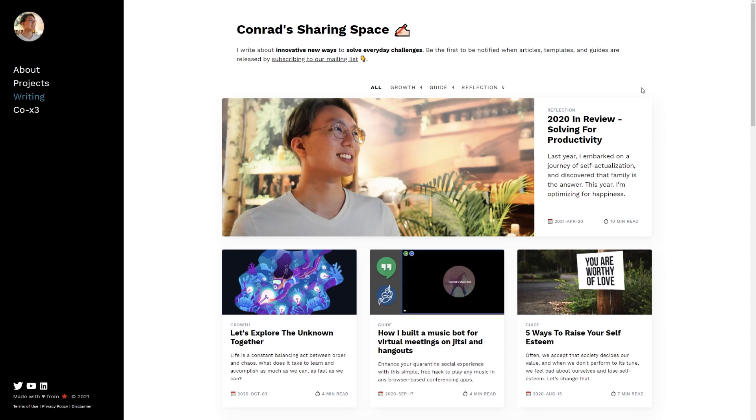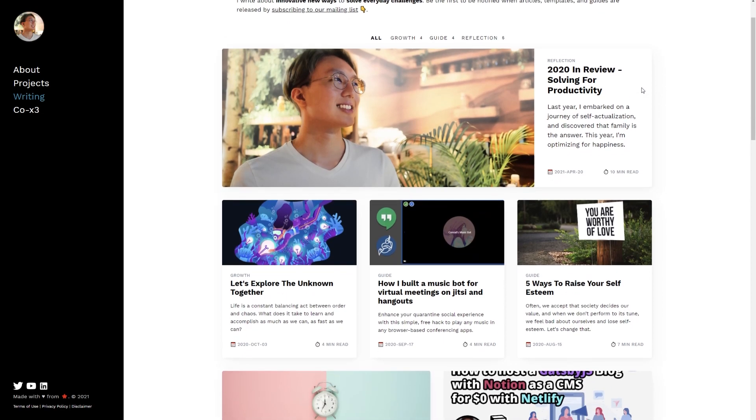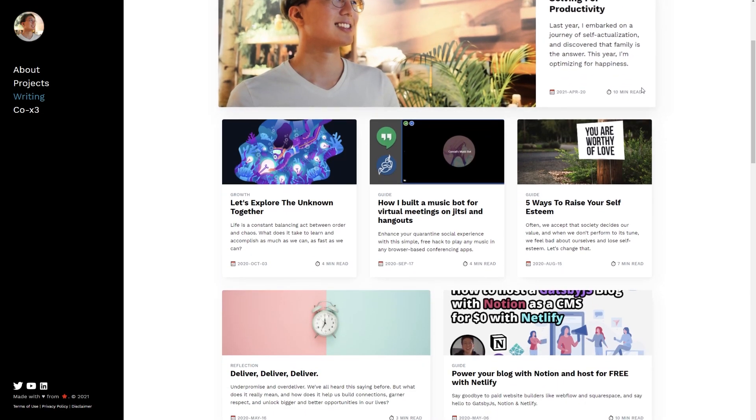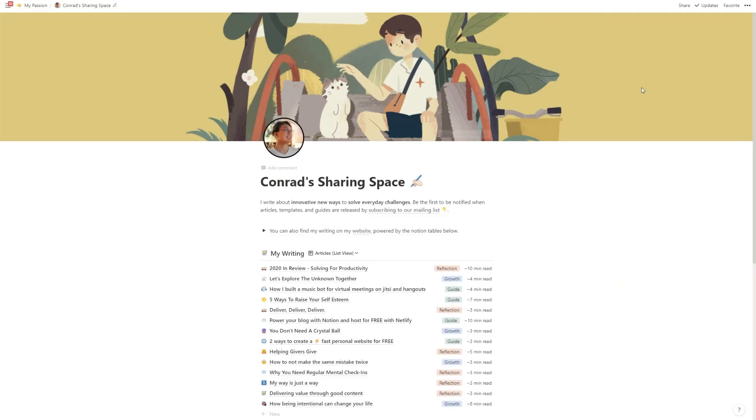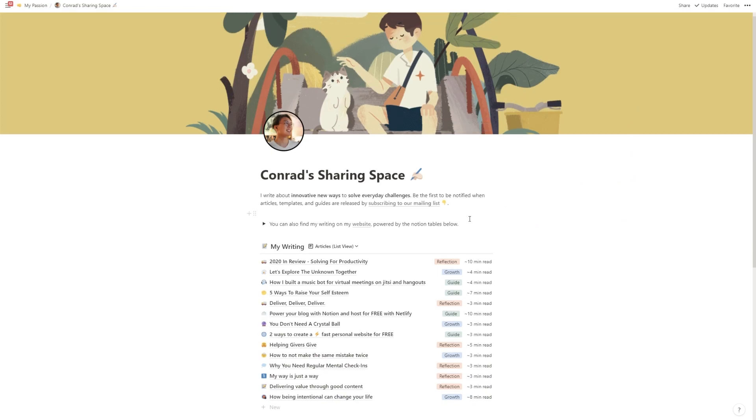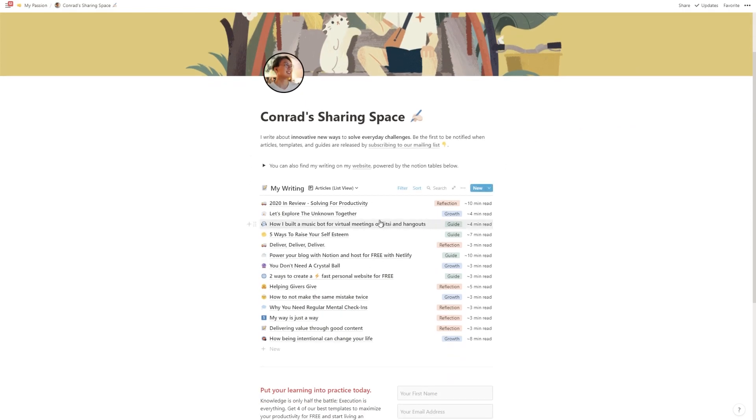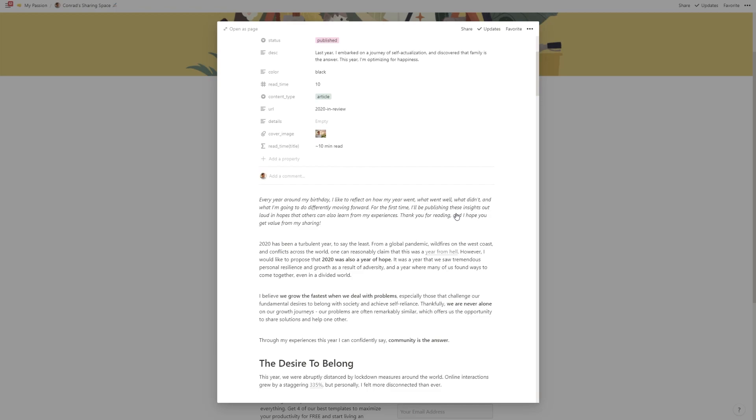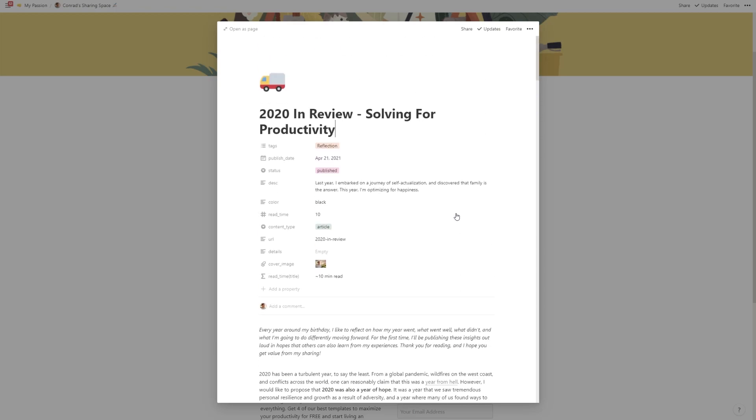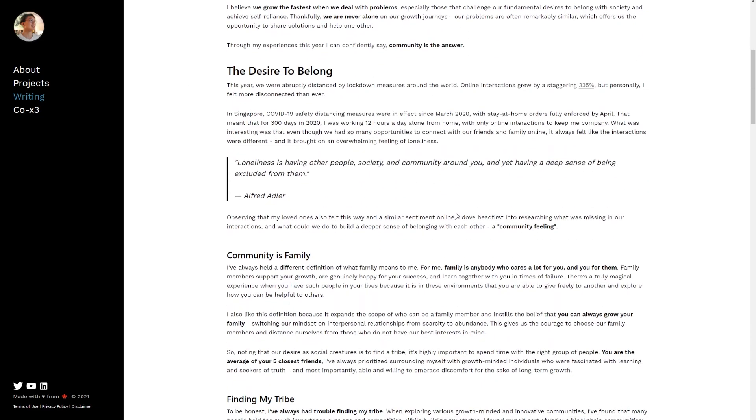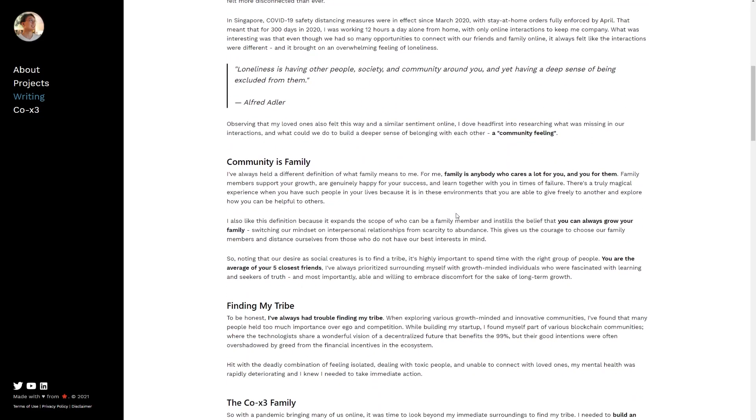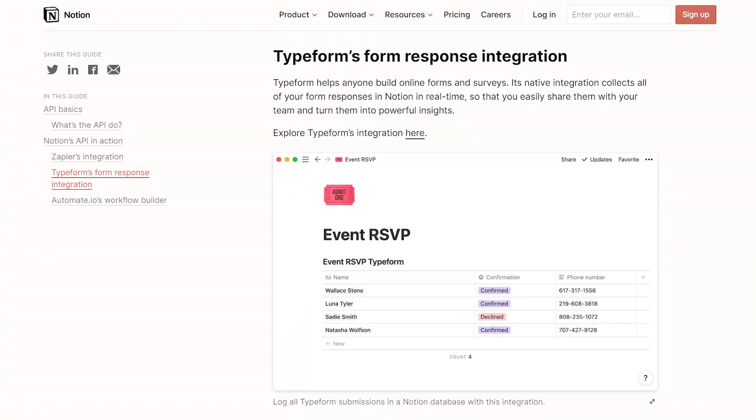For example, last year with the unofficial Notion API, I was able to create my entire blog site for free, using Notion as the content management system, writing my articles inside this Notion database, and having the contents automatically be transcribed into a blog post on the web. Alternatively, if you have data sitting in other apps that you'd like to bring into Notion, like a form that's collecting responses from clients, that can also be done with the API.